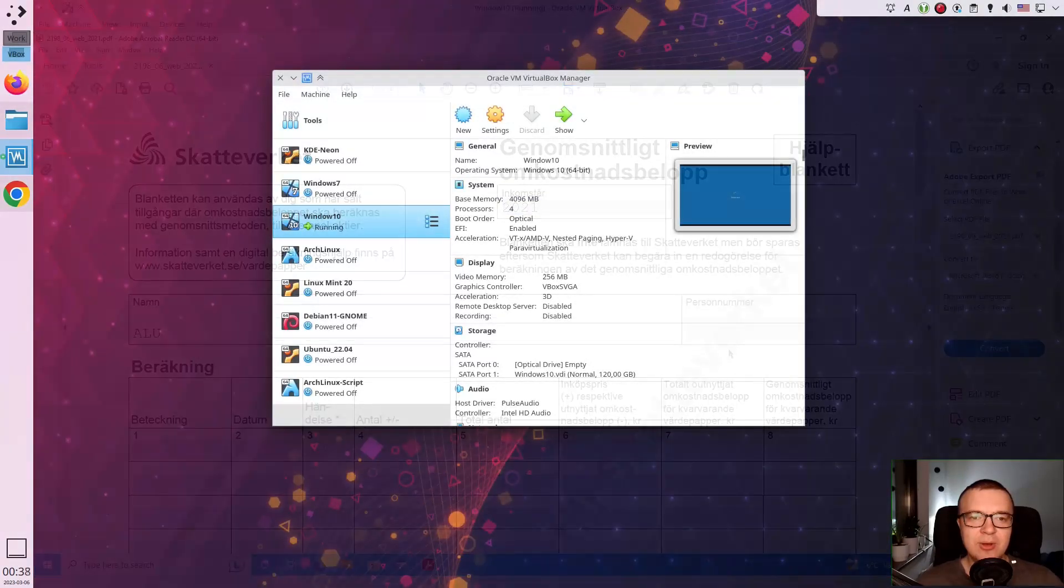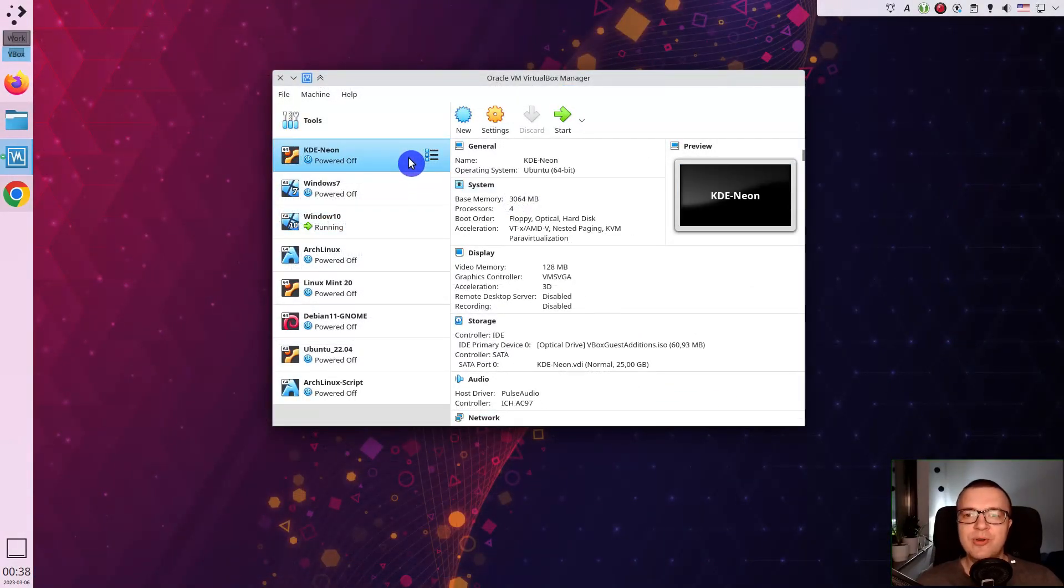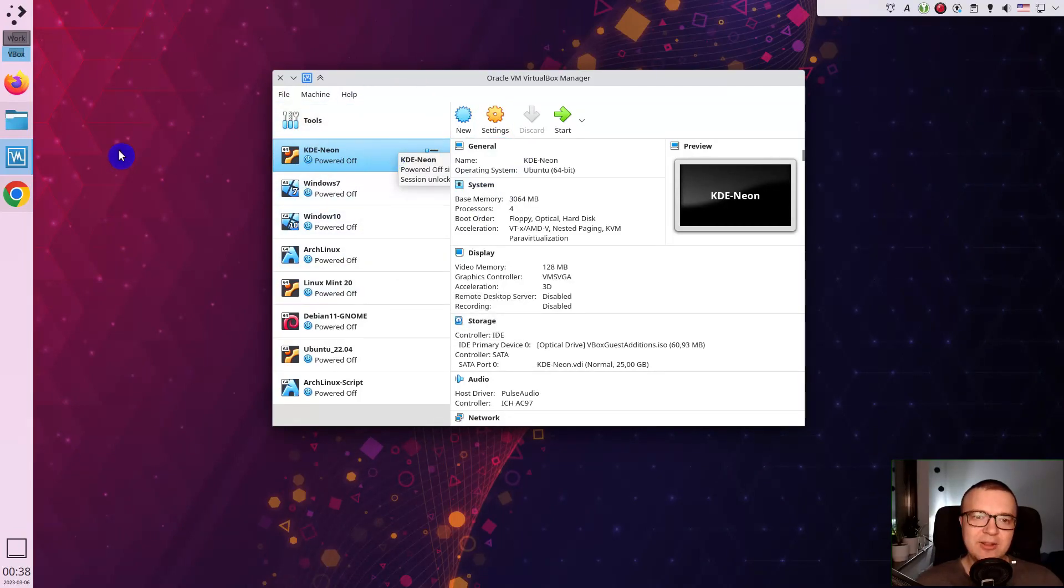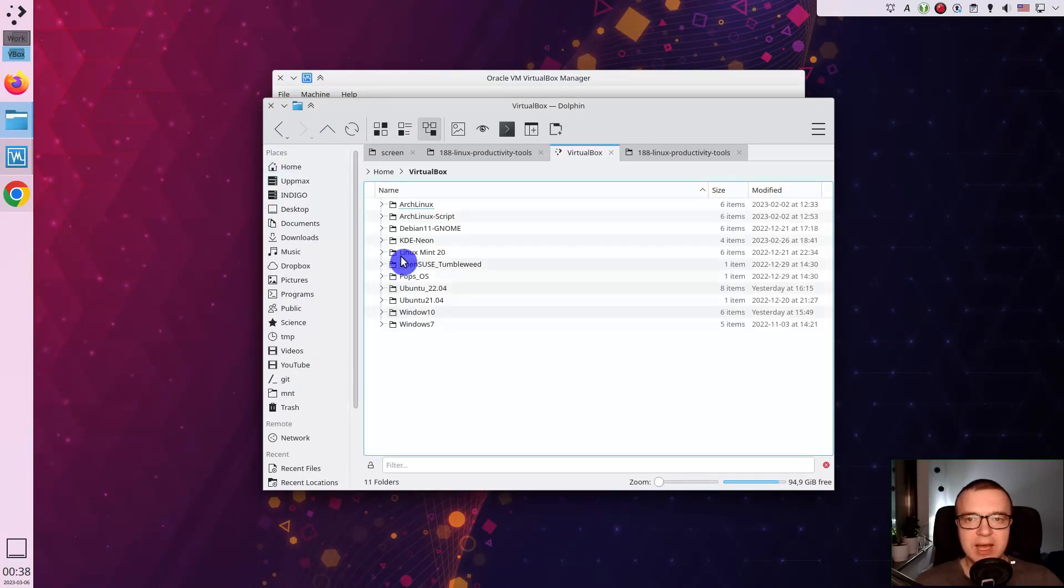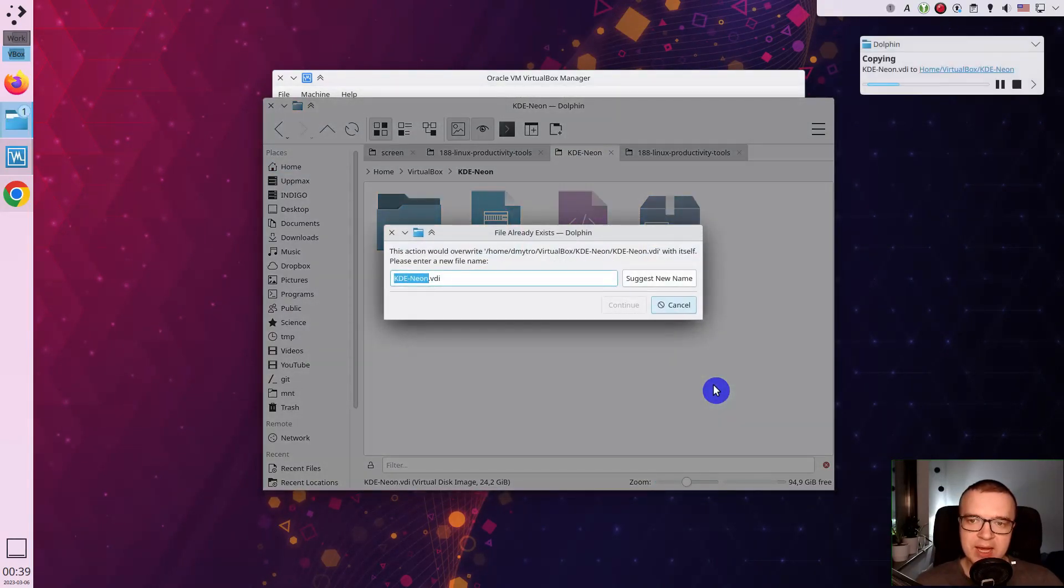Second, when I want to experiment with settings or try a new program, before doing it on my working machine, I test everything in my virtual system. I can go to the folder where the image of the virtual system is located, make a backup copy of it, and start experimenting.